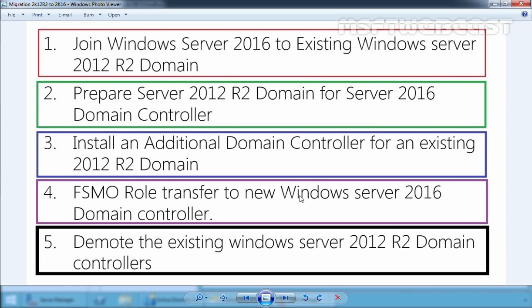In the last video of this video series, we are going to see how we can demote the existing Windows Server 2012 R2 domain controller. In the first step, we join our Windows Server 2016 to the existing Windows Server 2012 R2 domain. In the second step, we prepare Windows Server 2012 R2 domain for Windows Server 2016 domain controller. In the third step, we install Windows Server 2016 as an additional domain controller. In the fourth part, we transfer all the FSMO roles to the new Windows Server 2016 DC. And in the last part, we are going to demote the existing Windows Server 2012 R2 domain controller.